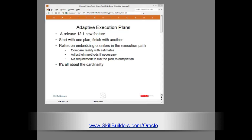If the cardinality estimates are wrong your queries will not perform well. Adaptive plans are a corrective measure that can get you out of trouble when the estimates are not good enough.